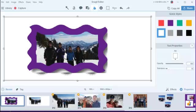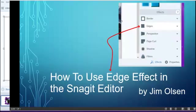I hope this helps you learn how to use the edge feature. Good luck using this Snagit Editor.